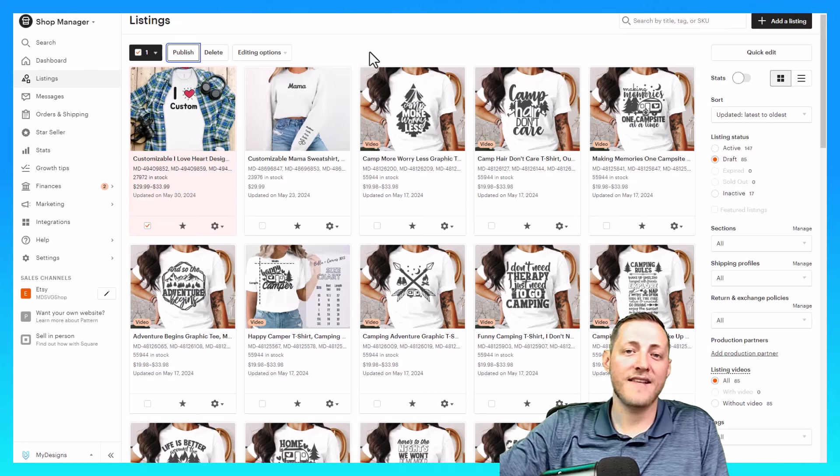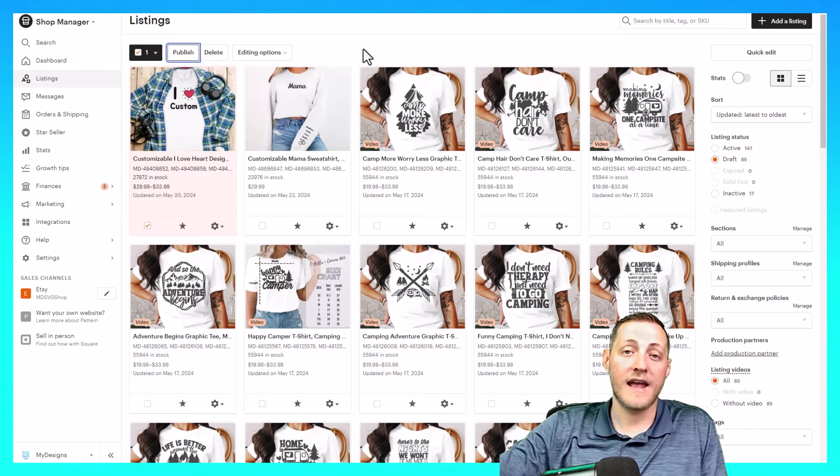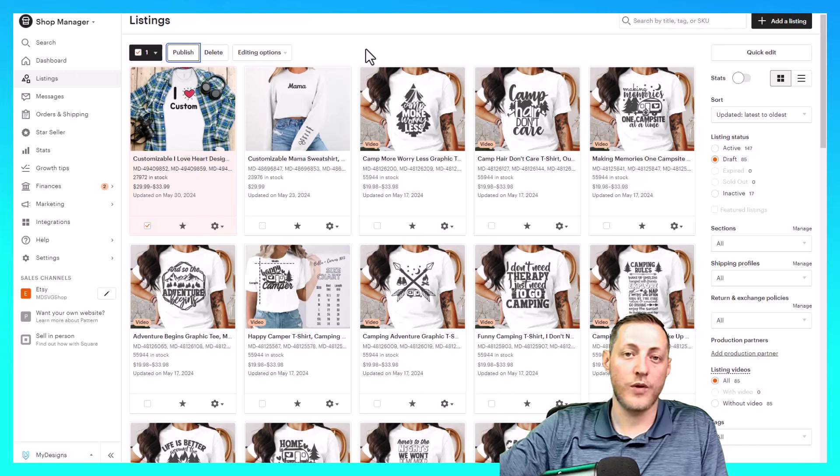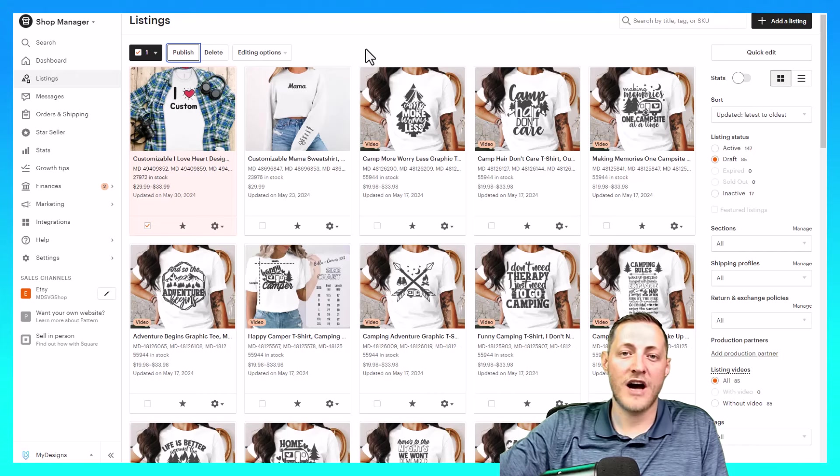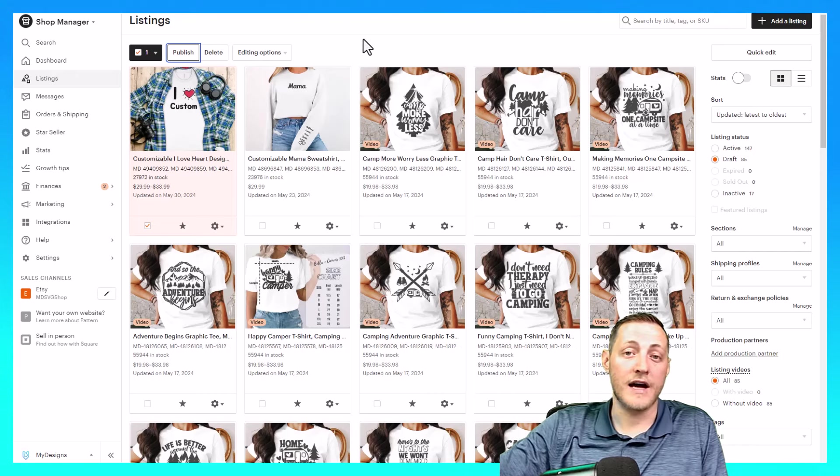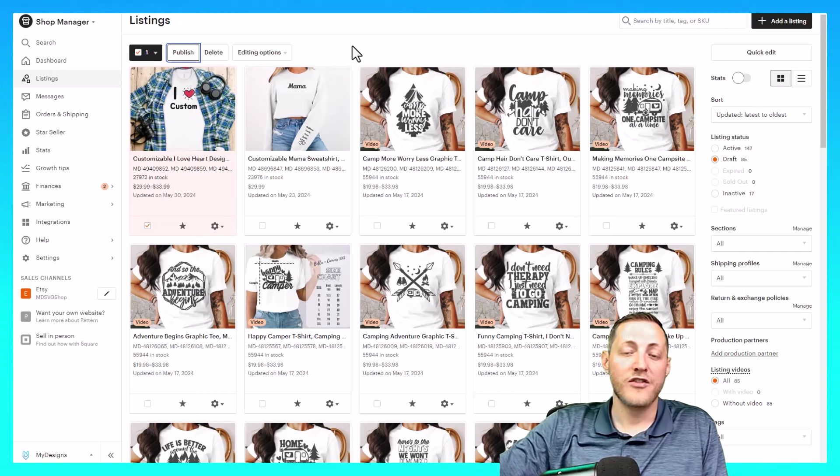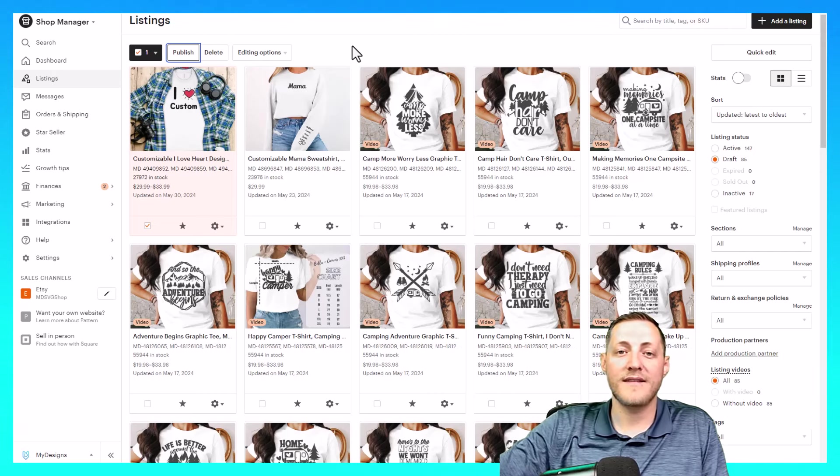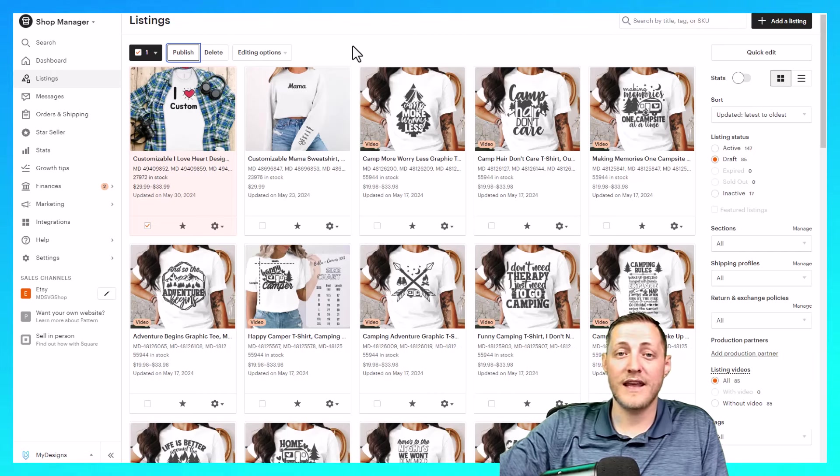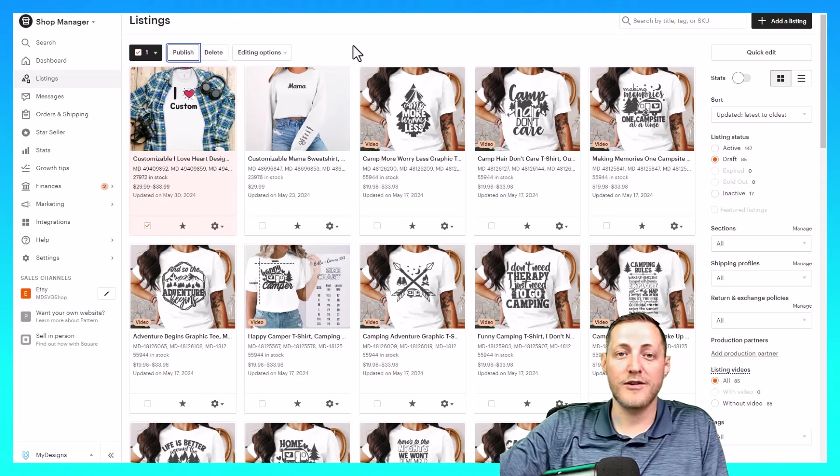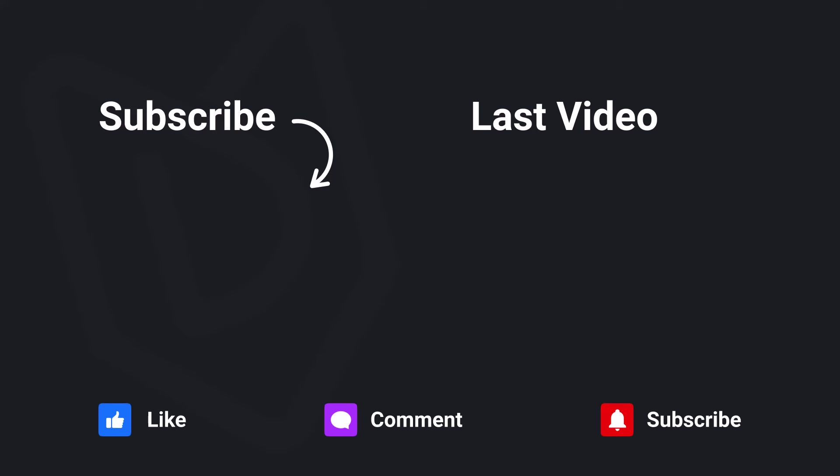And that is how easy it is to create and sell personalized products with my designs on your Etsy shop. And it's even available on Shopify soon as well. So I hope all of this made sense to you guys. If you enjoyed this video, please subscribe to our YouTube channel for future my designs content. And I'll see you next time.